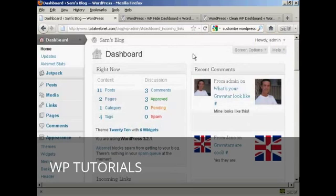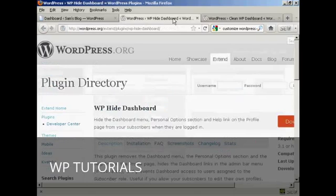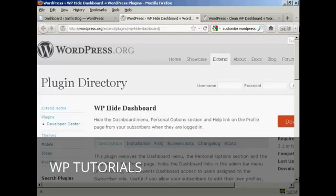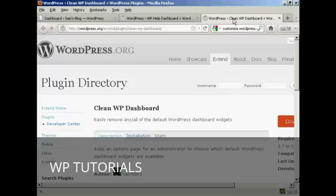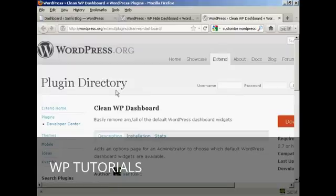Now, you can get plugins that will do this for you. I'll show you a couple here: the WP Hide Dashboard plugin and the Clean WP Dashboard plugin as well. And you can find those in the plugin directory in WordPress.org.